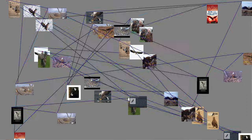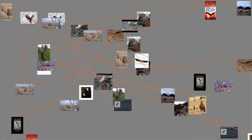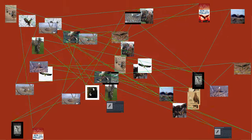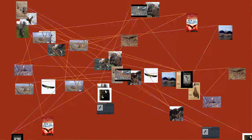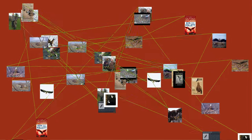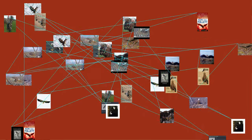Eagle is the common name for many large birds of prey of the family Accipitridae. Eagles belong to several groups of genera, not all of which are closely related.